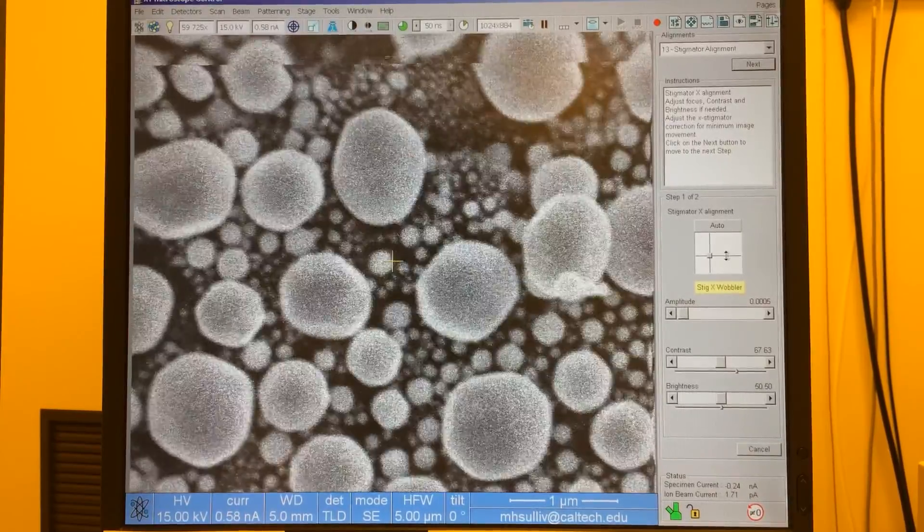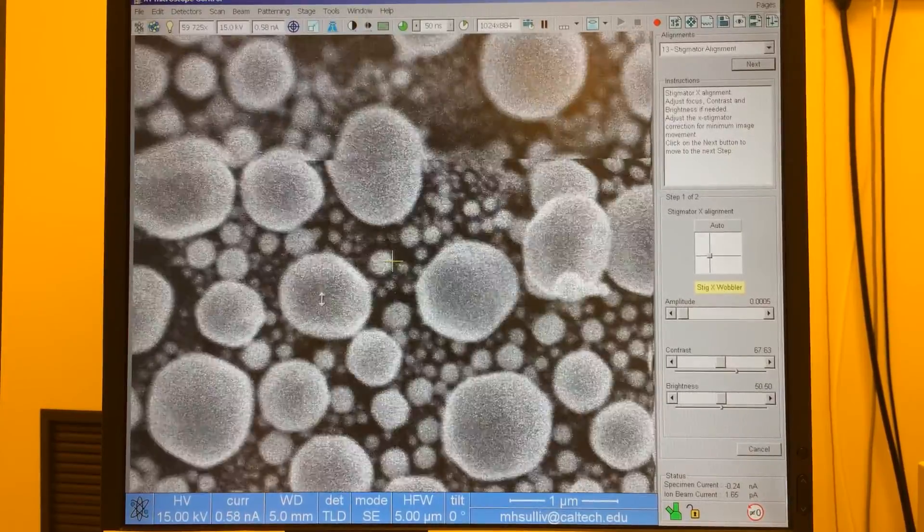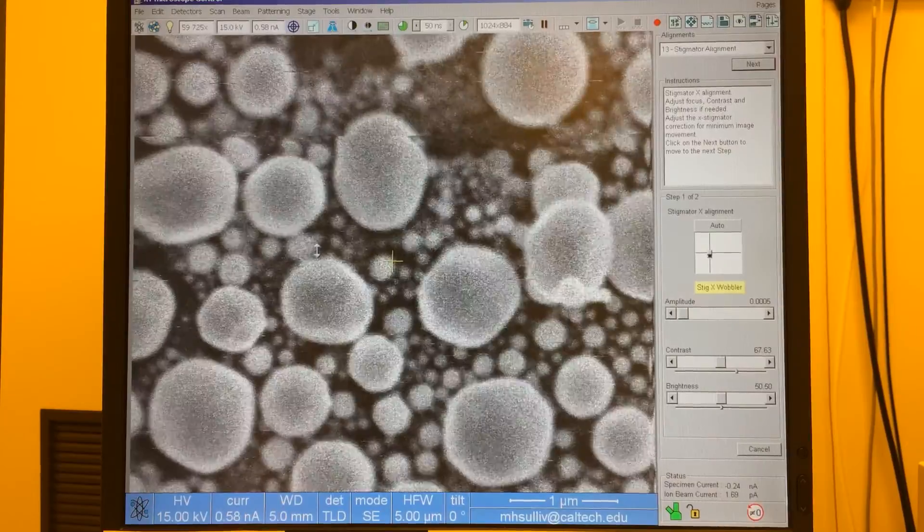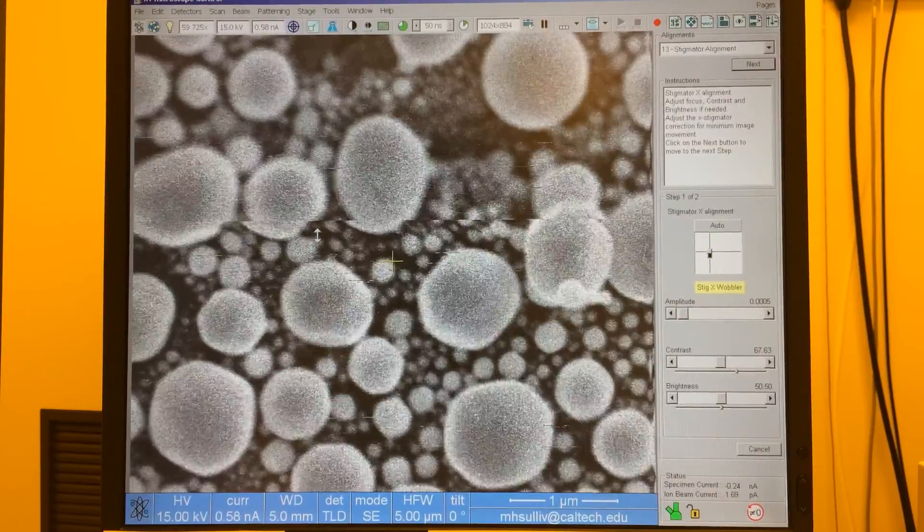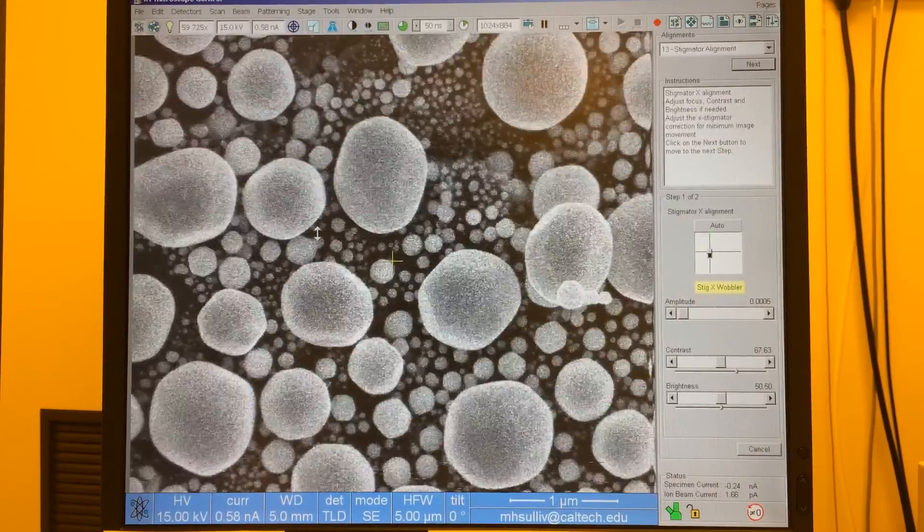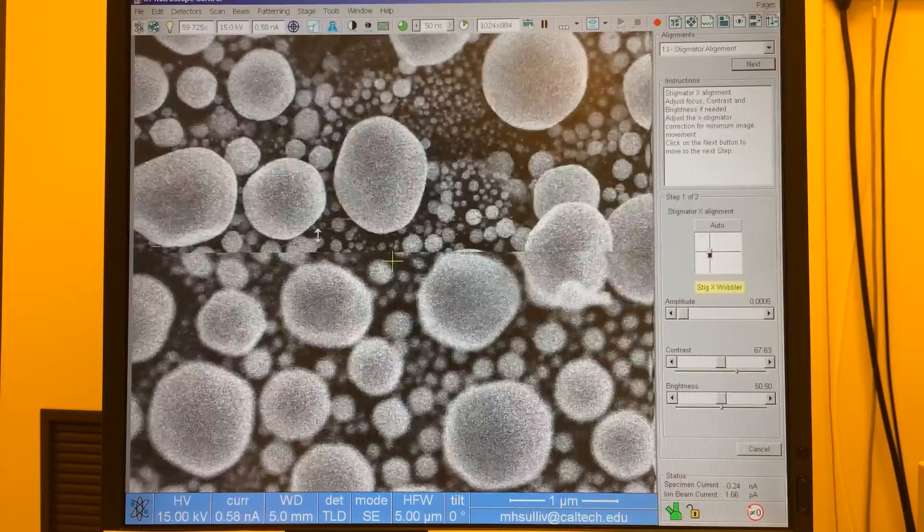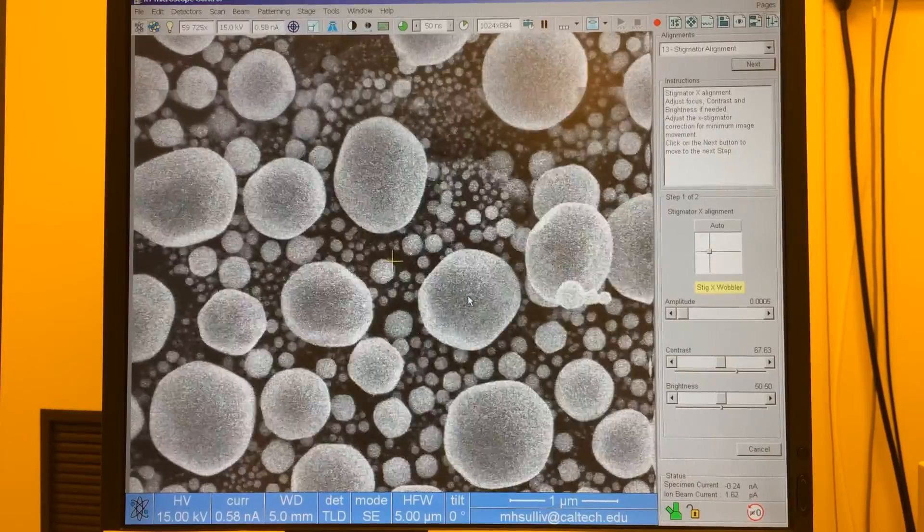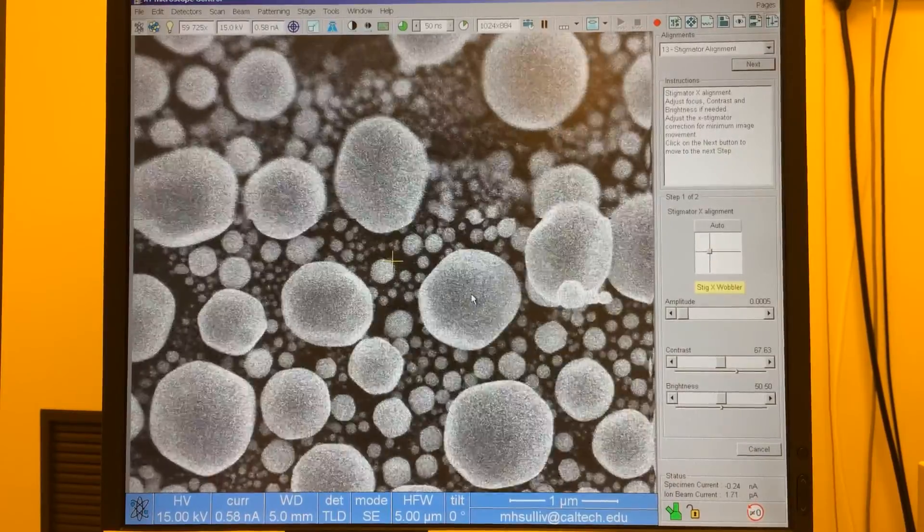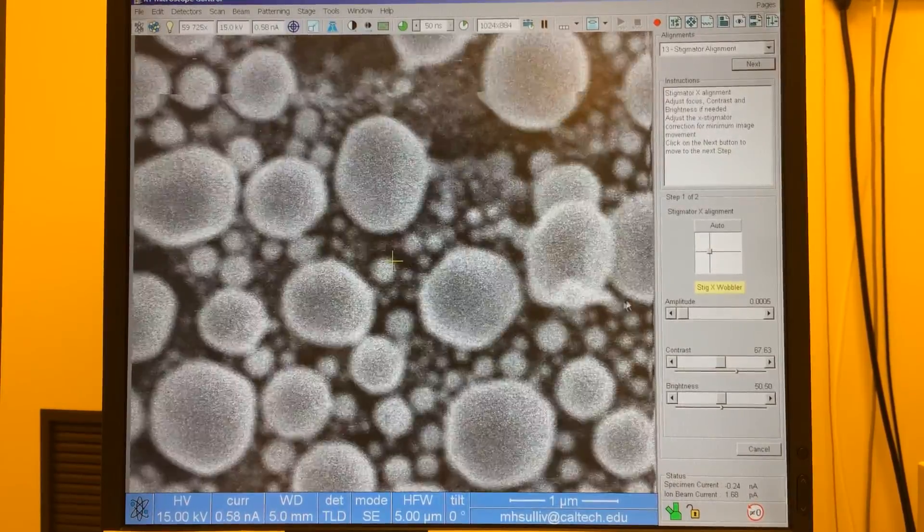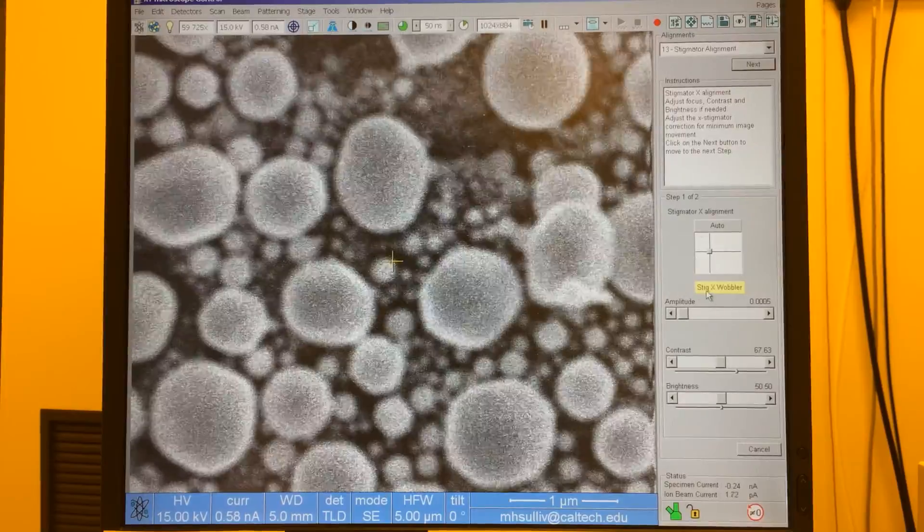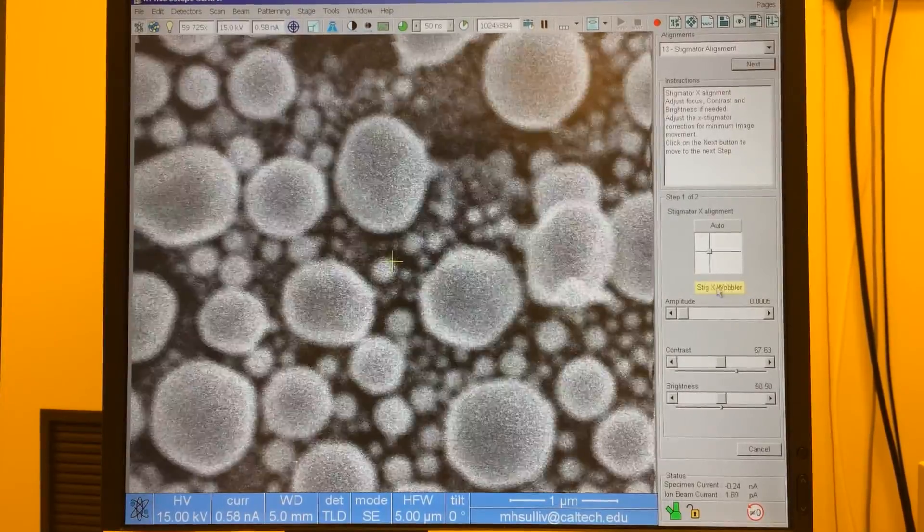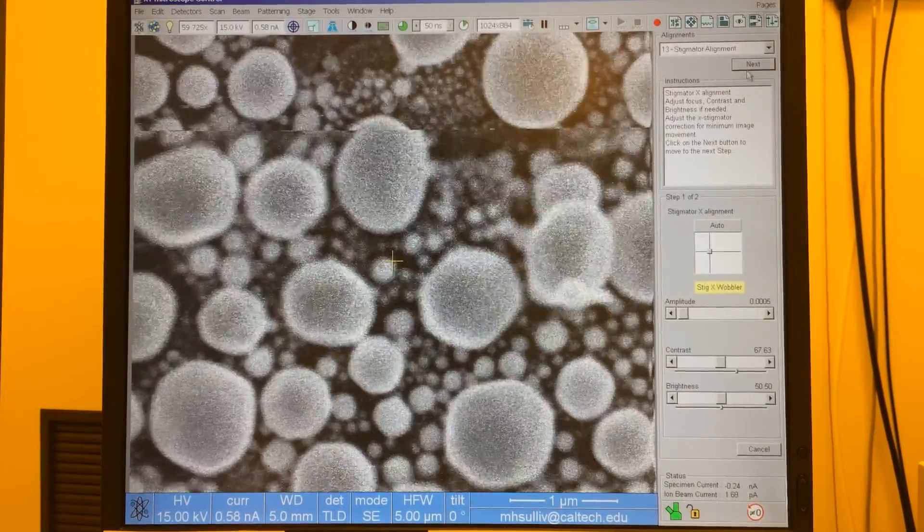So now I'll grab the horizontal bar and I'll move that up and down to minimize the y oscillation. And the idea is to get it to blink in place just like we would with the lens alignment. So we fixed now the x astigmatism wobbler.